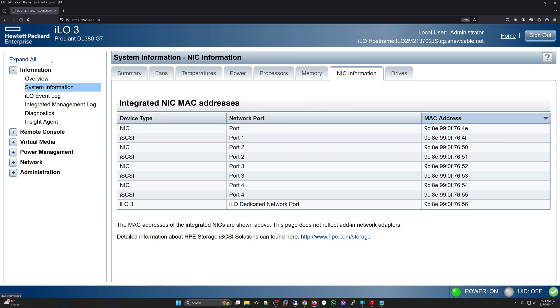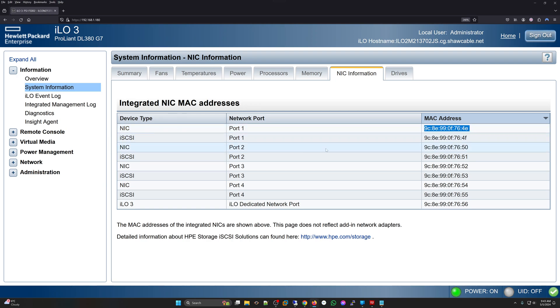If you are using ILO 3 it's under information, system information, NIC information. Here I have my physical ports and the MAC address associated with it. I have four physical ports and a dedicated ILO port as well.